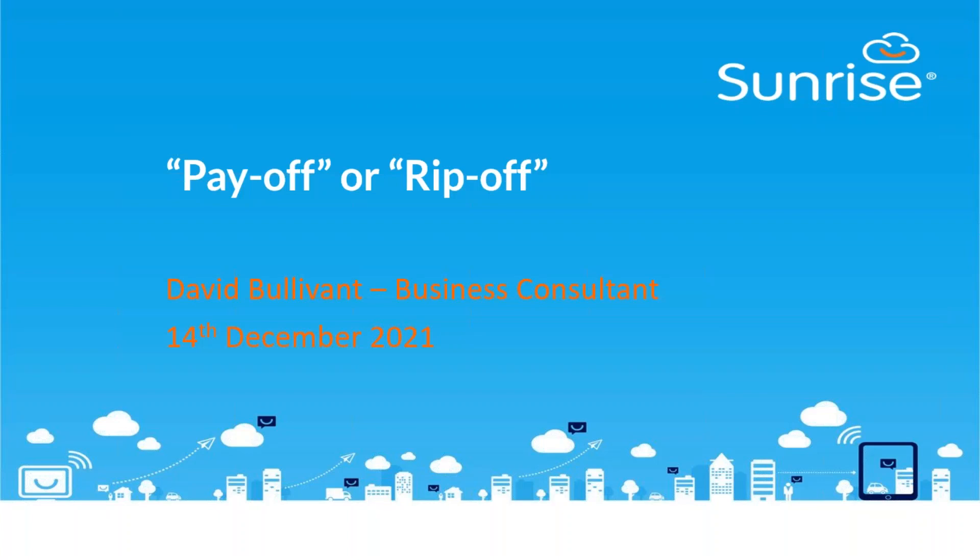We're certainly aware that many ITSM tools have become very bloated, and the price often reflects that accordingly, be it in terms of cost of licenses or potentially the professional services that come with it.